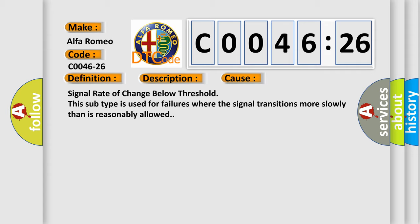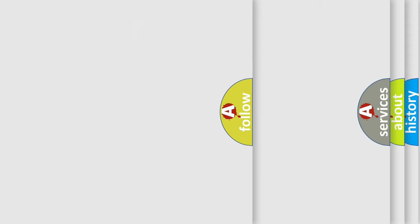This diagnostic error occurs most often in these cases. Signal Rate of Change Below Threshold. This subtype is used for failures where the signal transitions more slowly than is reasonably allowed.